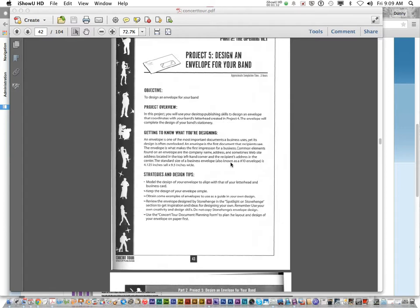The standard size of a business envelope, also known as a number 10 envelope, is 4.125 inches tall and 9.5 inches wide.